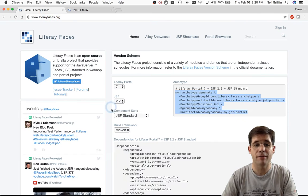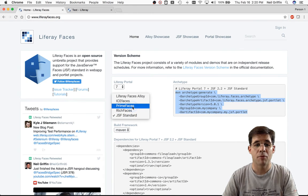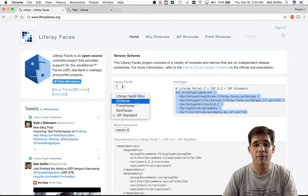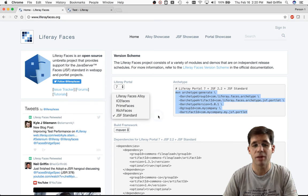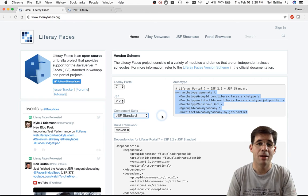I could have selected PrimeFaces, ICEfaces, Liferay Faces Alloy, or RichFaces, but I just went with the JSF standard components. Those are the components that come with JSF Runtime.